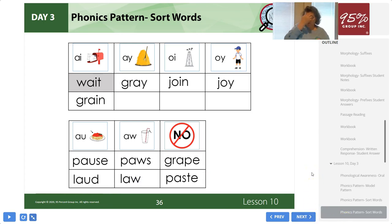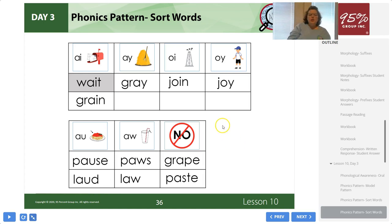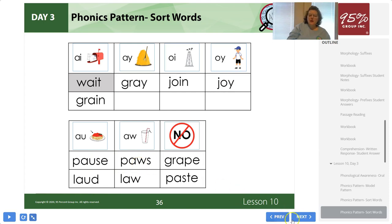Alright, pause here if you need a minute to catch up. You may notice that when you spell it with AI, the A sound is in the middle of the word. When you hear A at the end of the word, it's spelled AY. OY in the middle of a word is spelled OI; OY at the end of the word is spelled OY. AW in the middle is AU; AW at the end is AW.